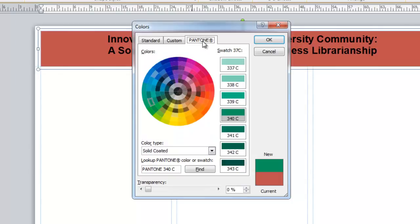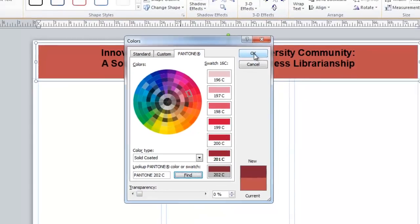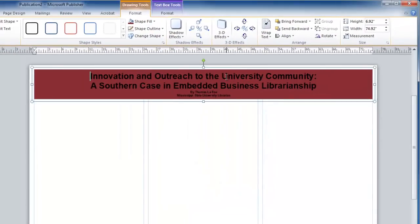In this case, for the MSU Maroon color Pantone 202, I can type Pantone 202 and click Find. When I click OK, now that fill color has changed to my custom color.